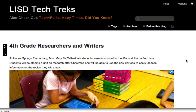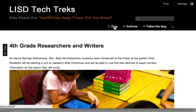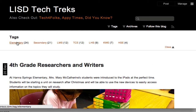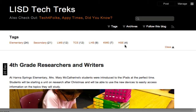On LISD Tech Trex, you can find a variety of different blog posts for all of our elementary schools, middle school, and the high school. It's very easy to see just the posts that you're looking for by utilizing some of the tags. If you click on the tags, you can go to a particular campus if you would like, or narrow it down to elementary or secondary.